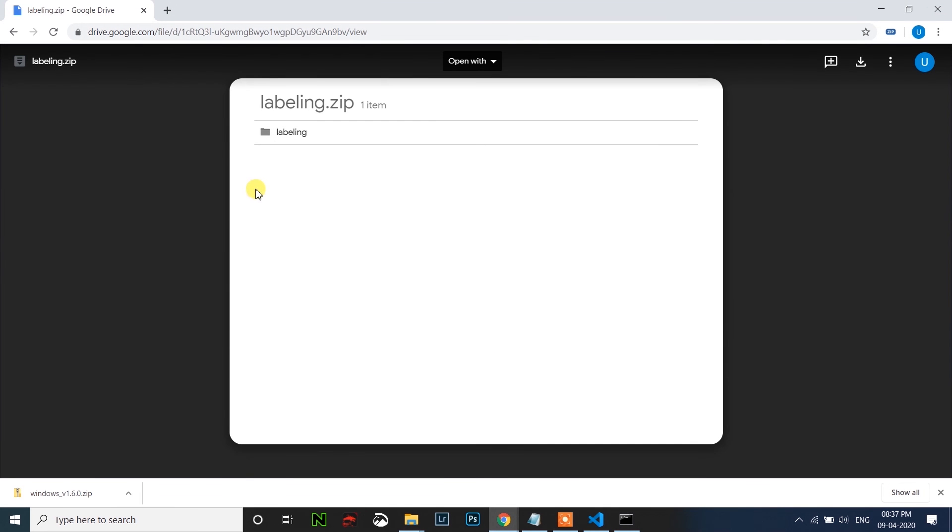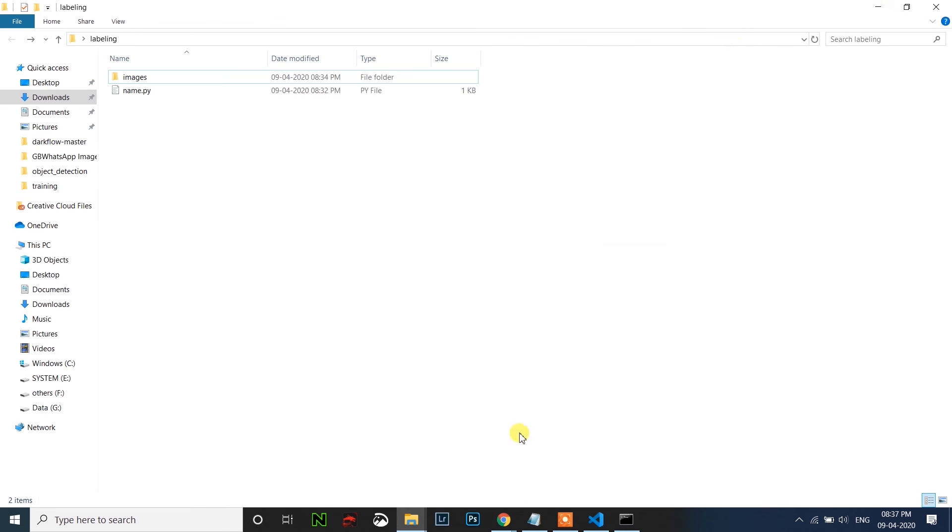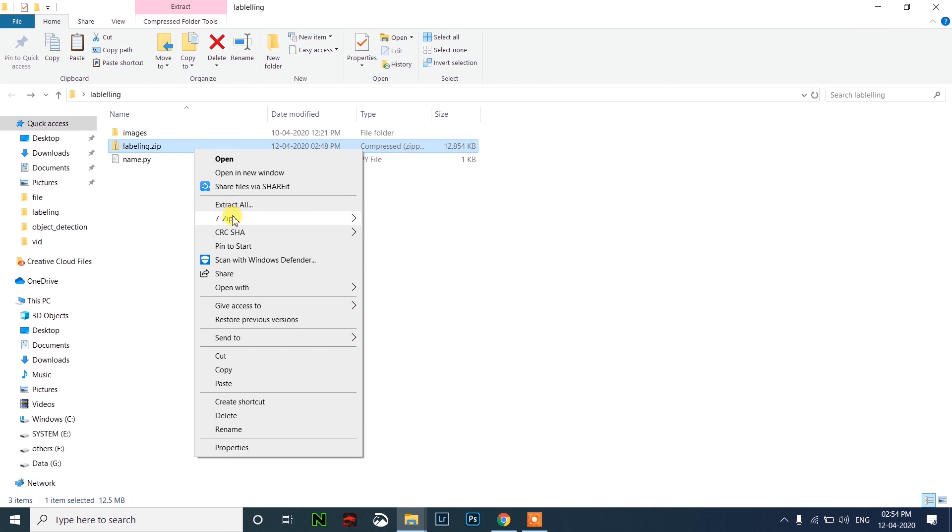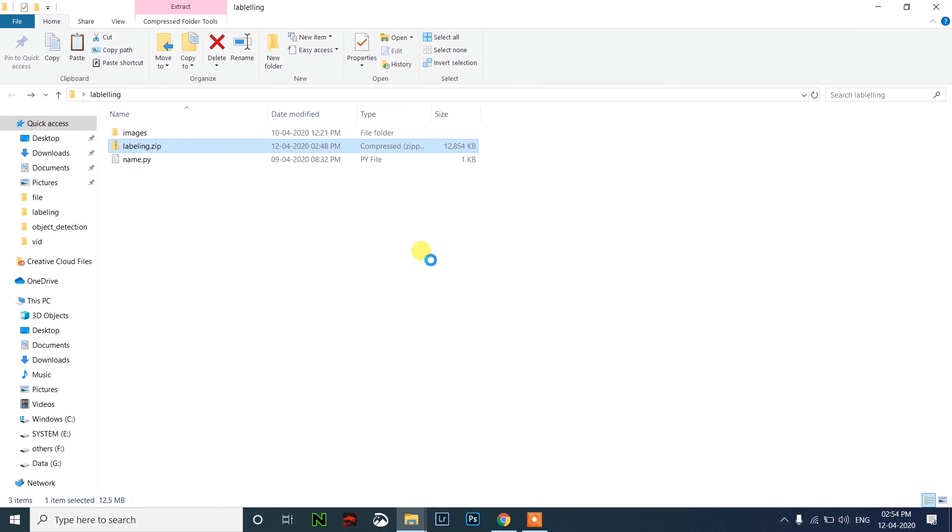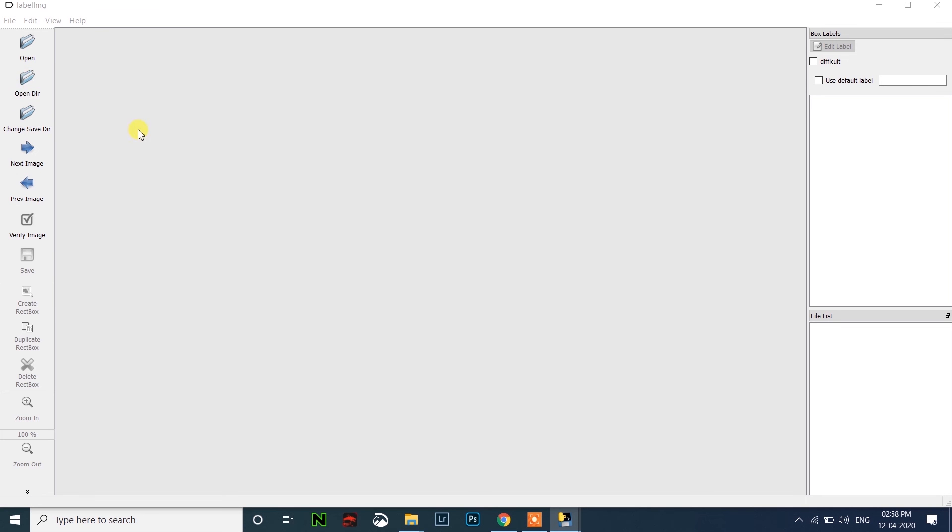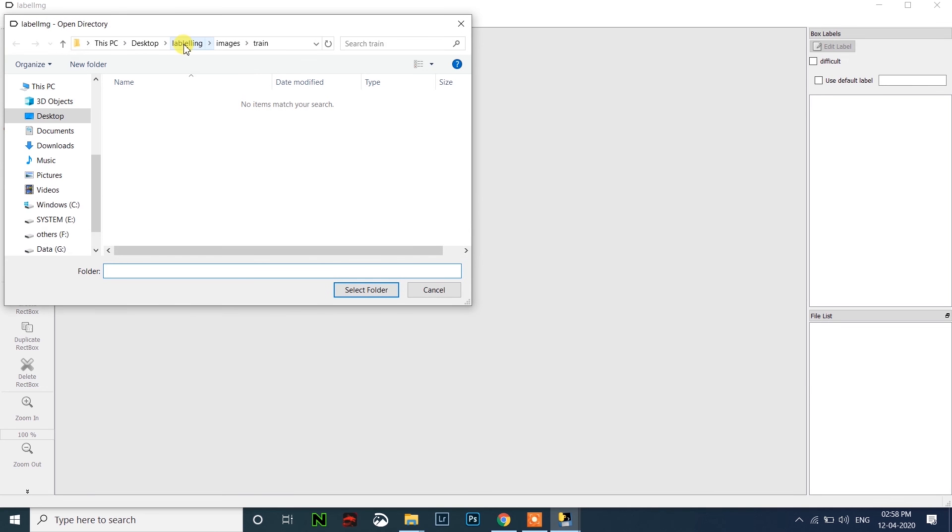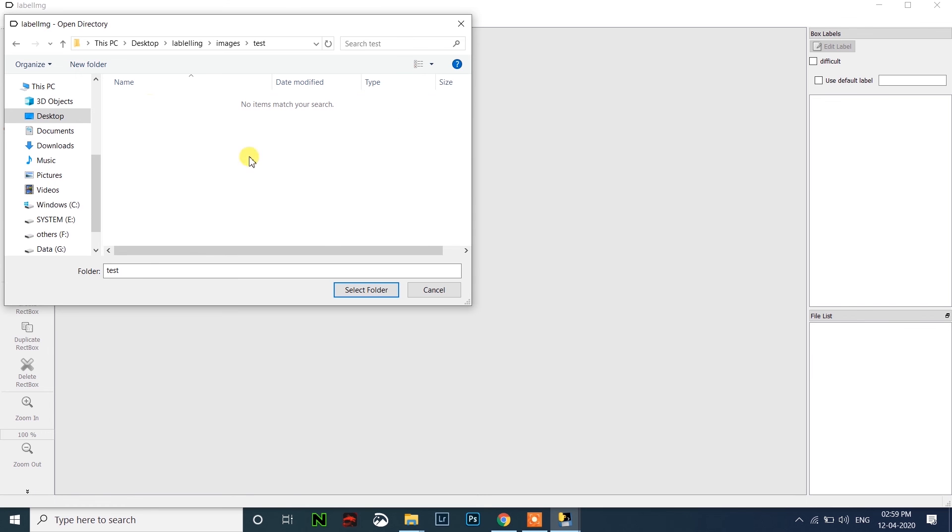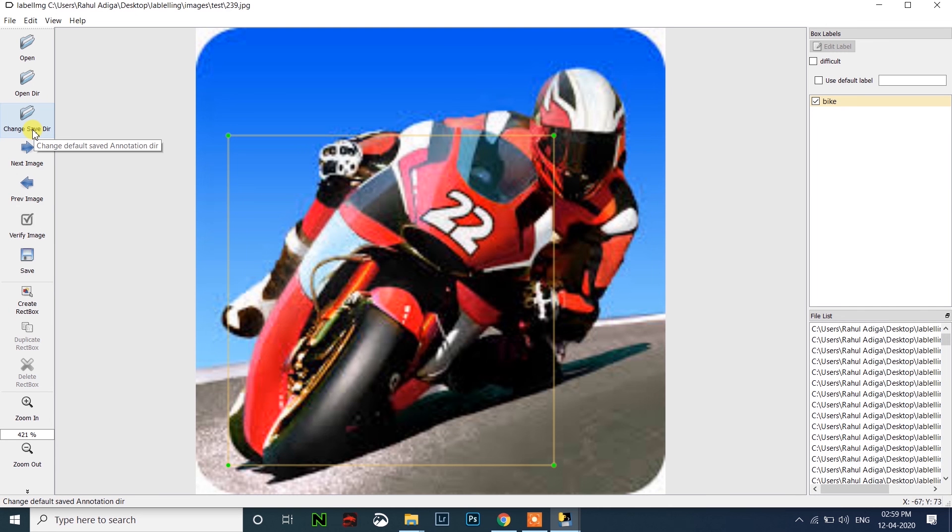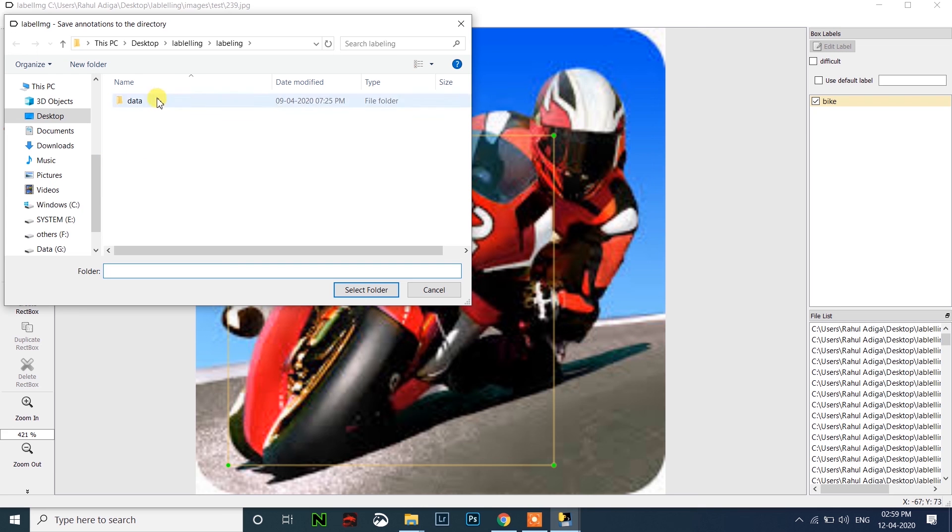So go to this link which is given in the description below, download this labeling.zip file. Just extract it and open this labeling folder and open this label image.exe. Click on open directory, then go to the images folder and go to test folder.